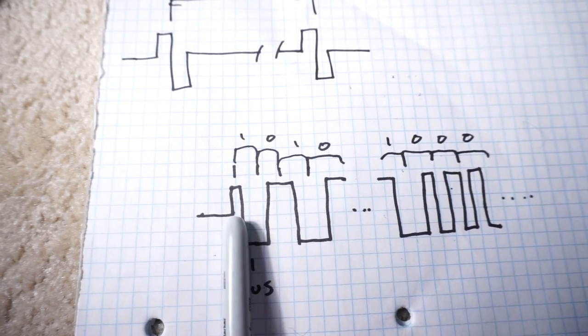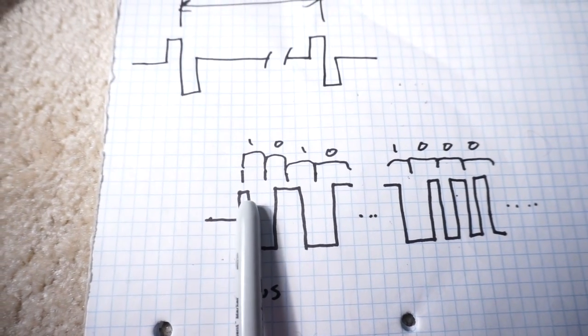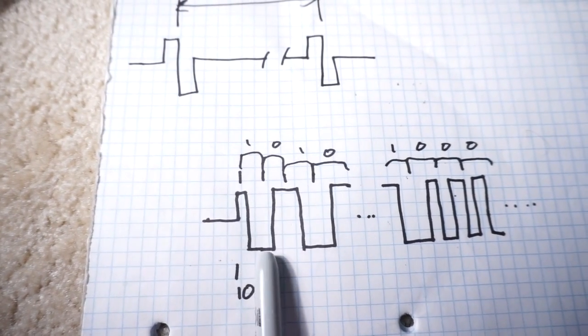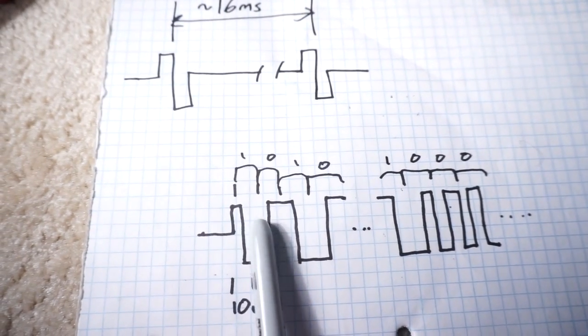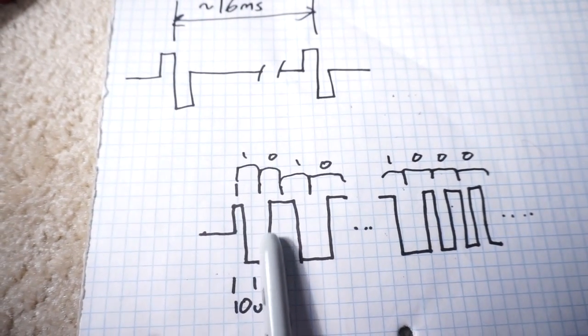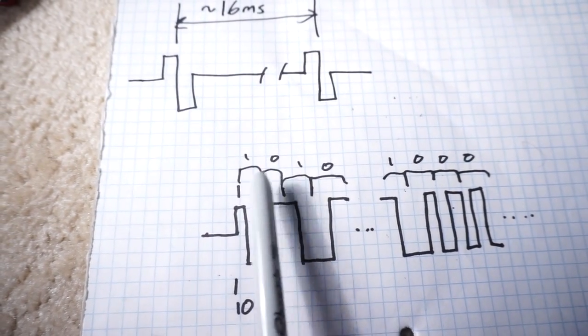And we send a sequence. If the signal goes from high to low, then we're sending a one. If it goes from a low to a high, then we're sending a zero.